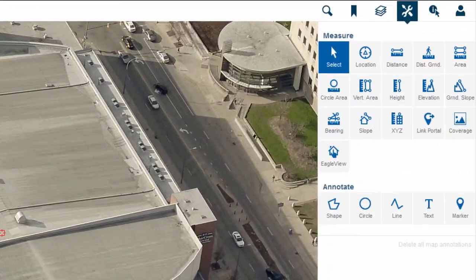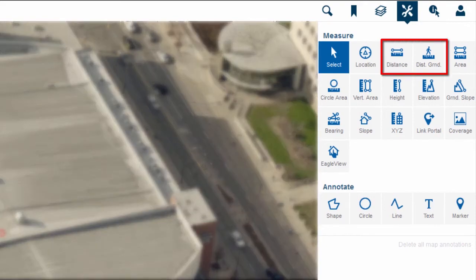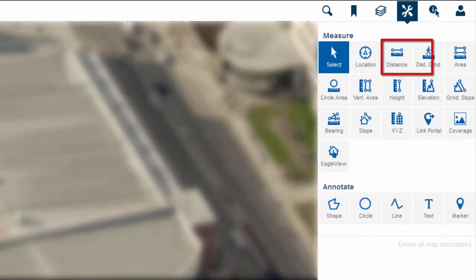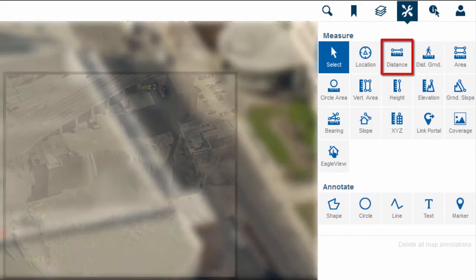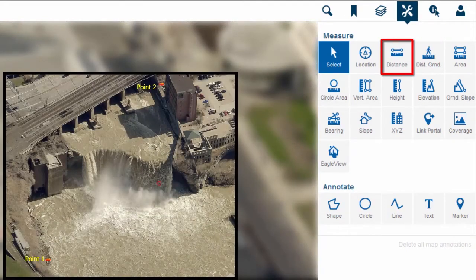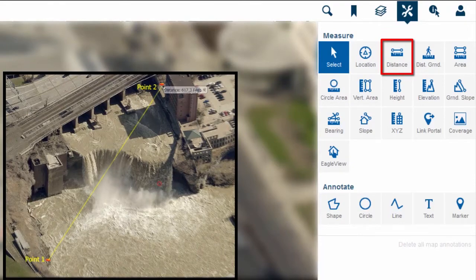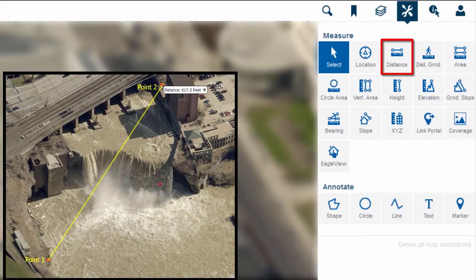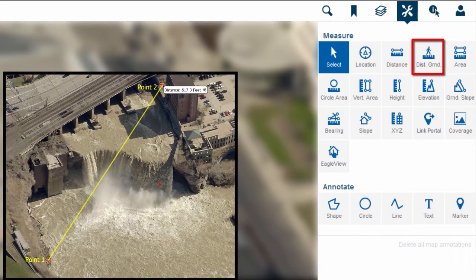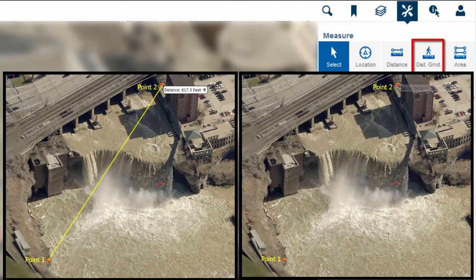There are two distance measurement tools available. The distance tool allows you to measure the distance between two or more points as the crow flies. The distance ground tool allows you to measure the distance between two or more points while also taking into account changes in elevation.